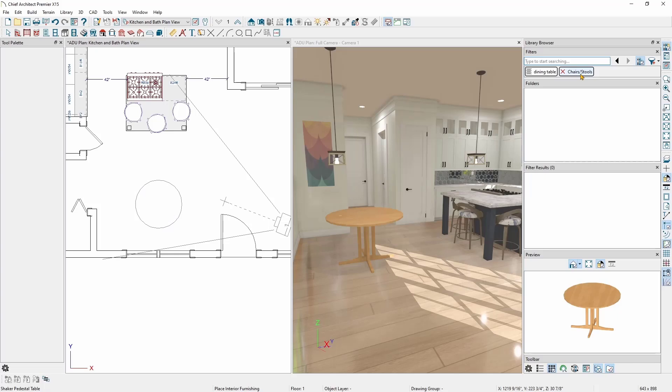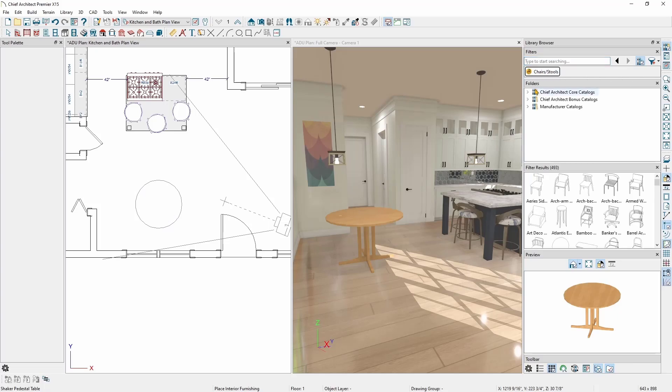To do this, I'll simply mouse over the filter and click on the red X that shows up. Once I've done that, I should now see a list of all the chair symbols in my plan.